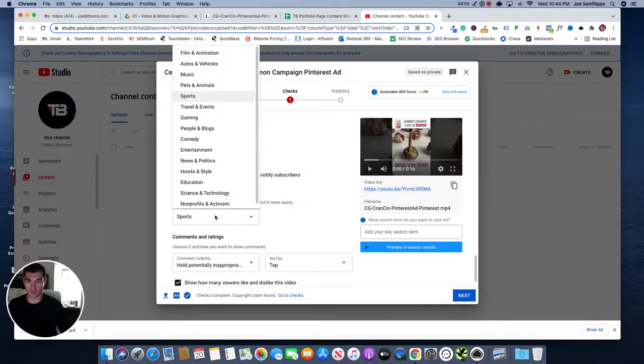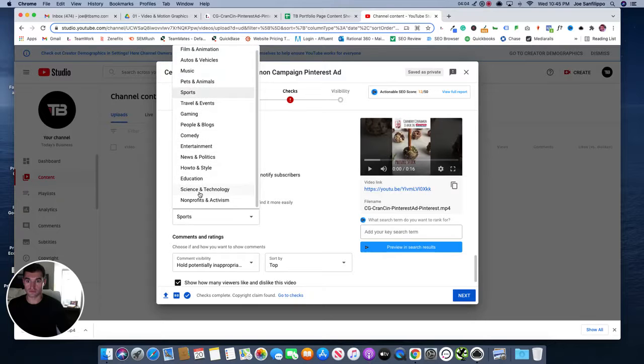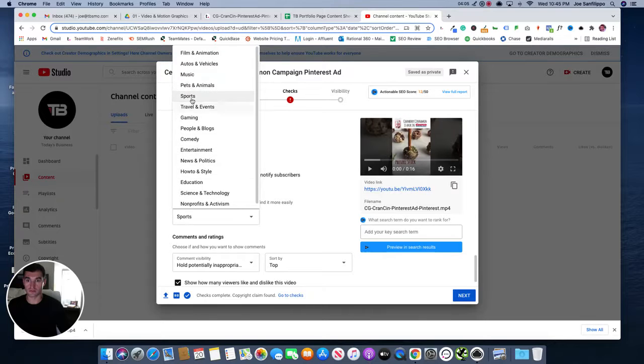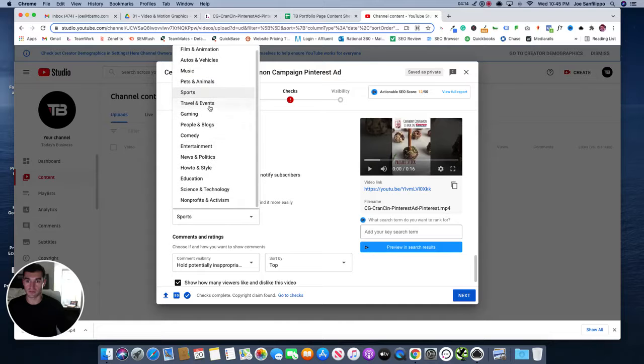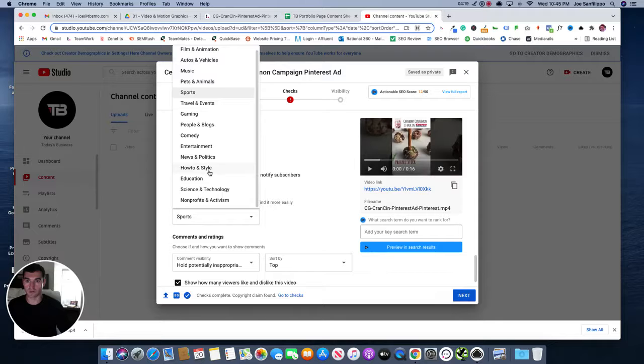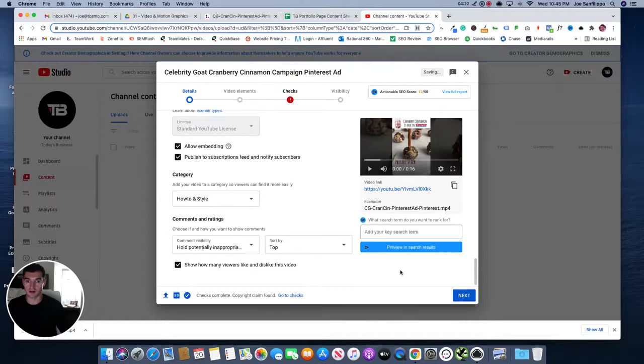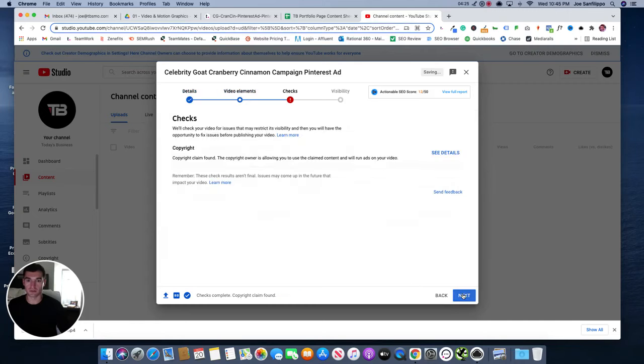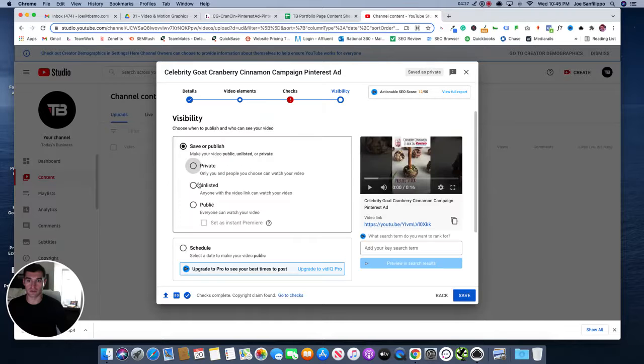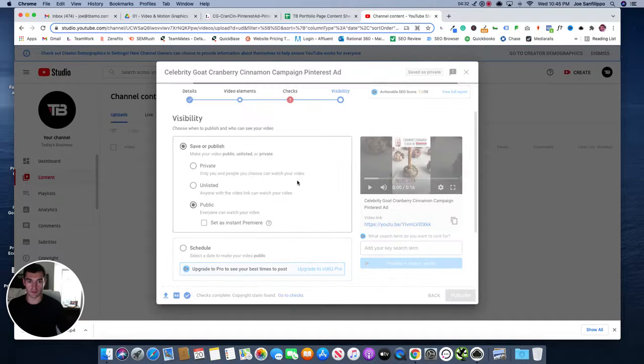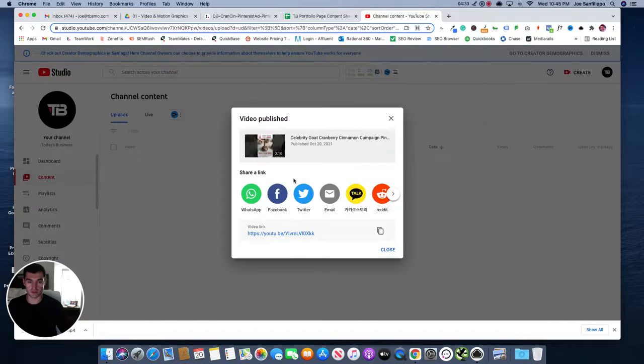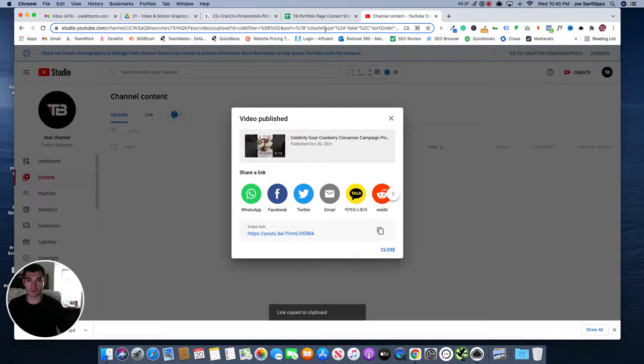The category would be, this would be like food probably, or I don't really see a good category here. So I'll just leave it as, I guess I'll go how to and style. I'll go to next. I don't think we need to add any of this type of stuff. Go here. We'll make this public because this is something we do want to show off as it is artwork that is pretty good. And then once you get here, grab this video link.